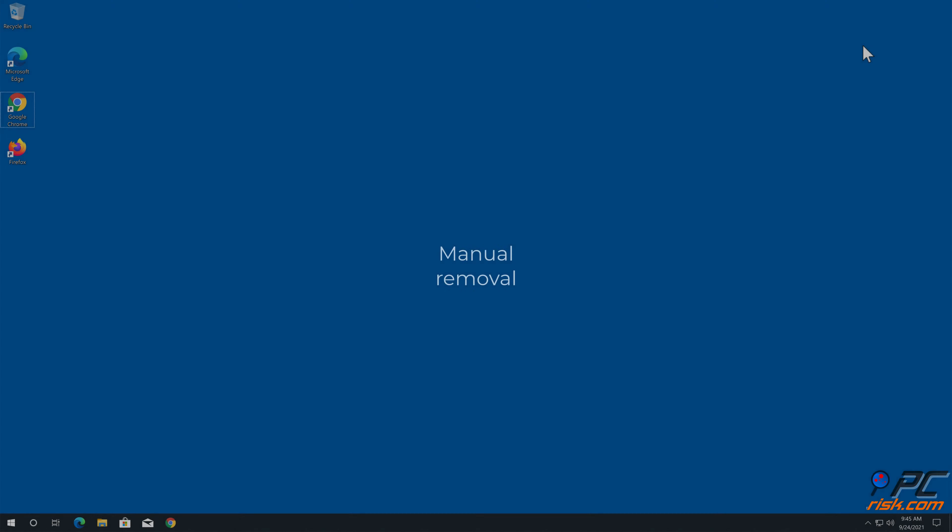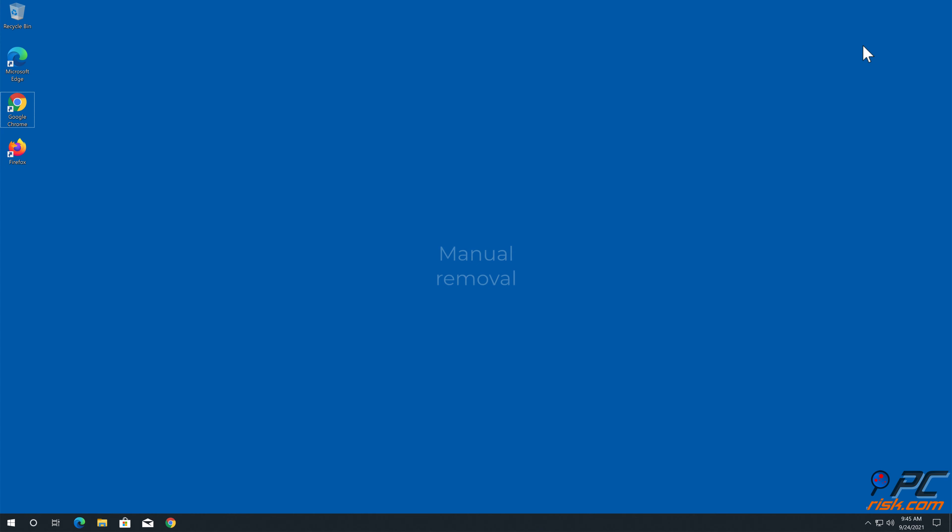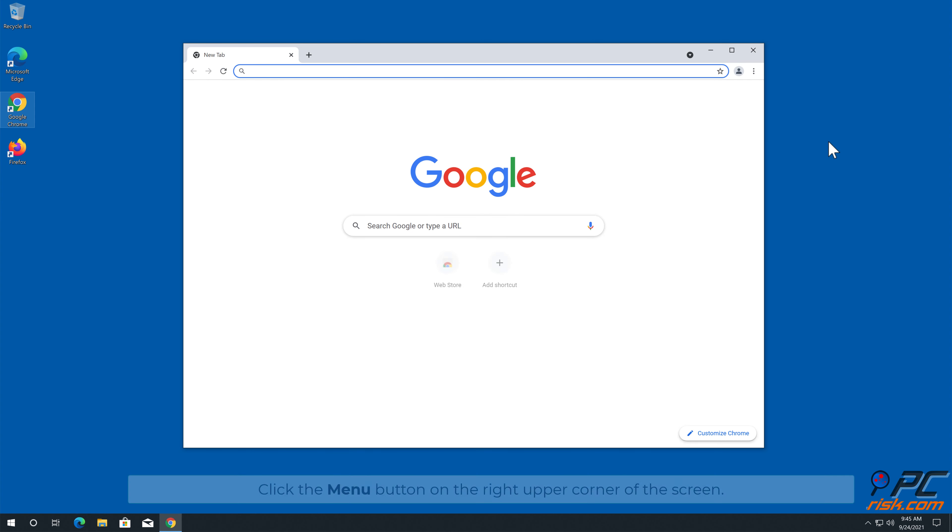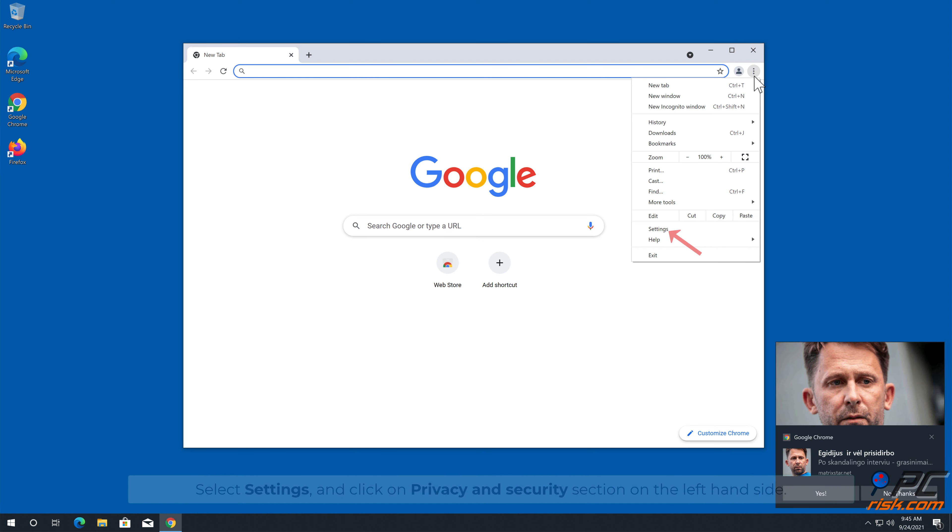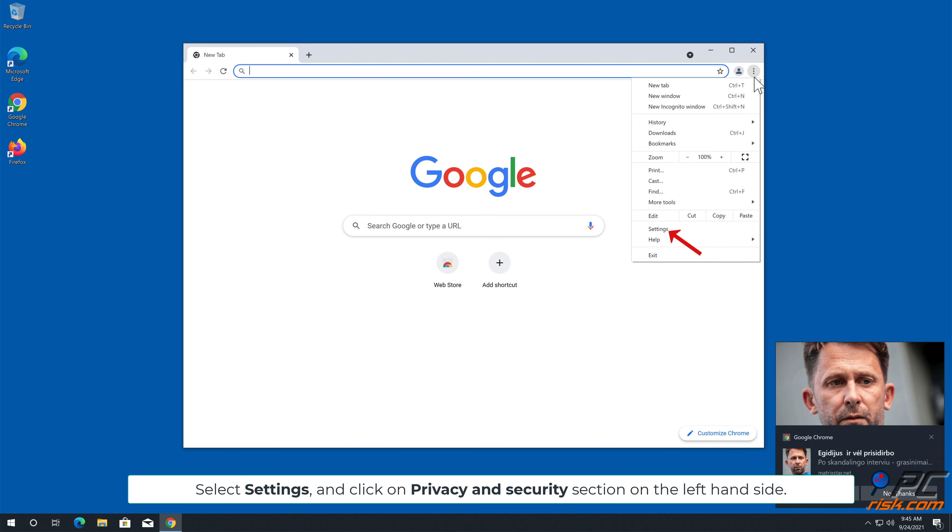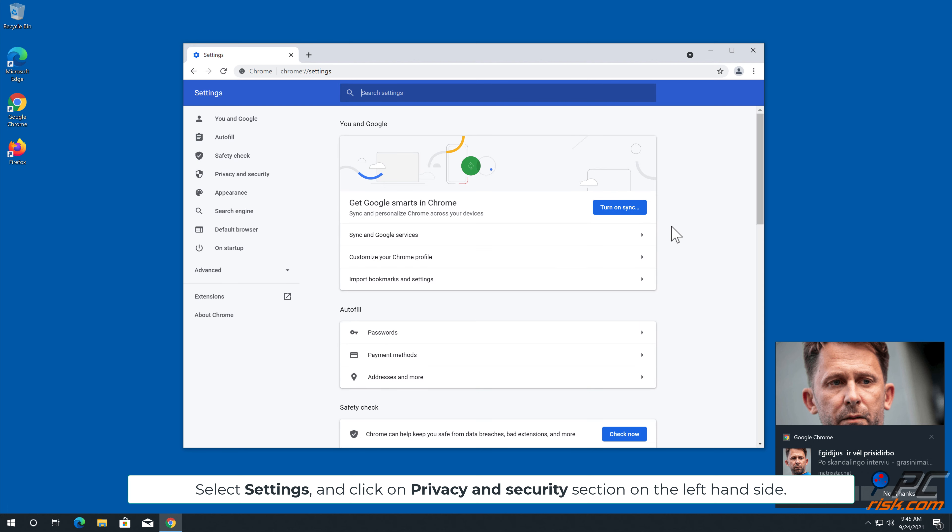Manual removal: How to disable website notifications in Google Chrome. Click the menu button on the right upper corner of the screen, select Settings, and click on Privacy and Security section on the left-hand side.